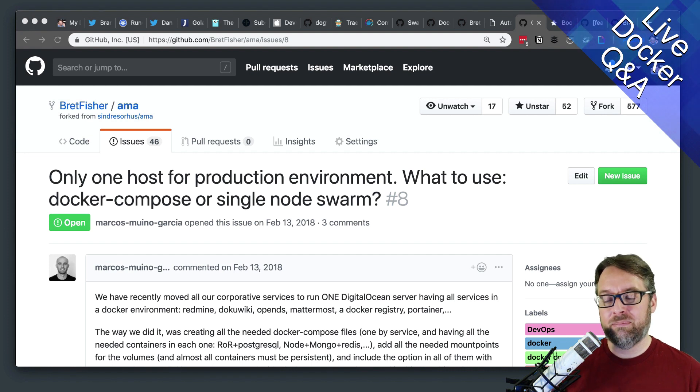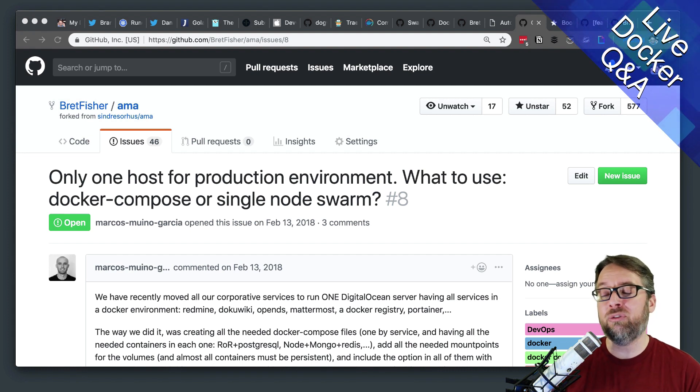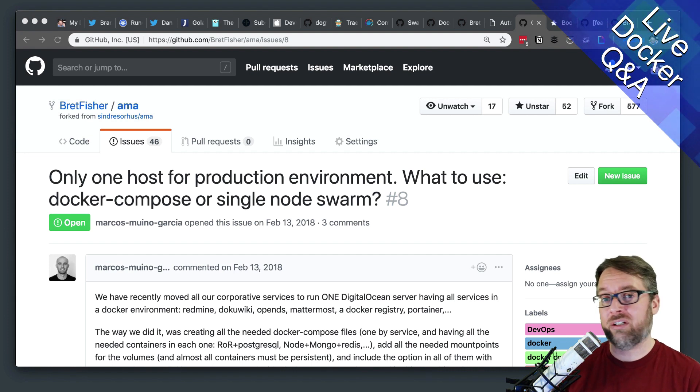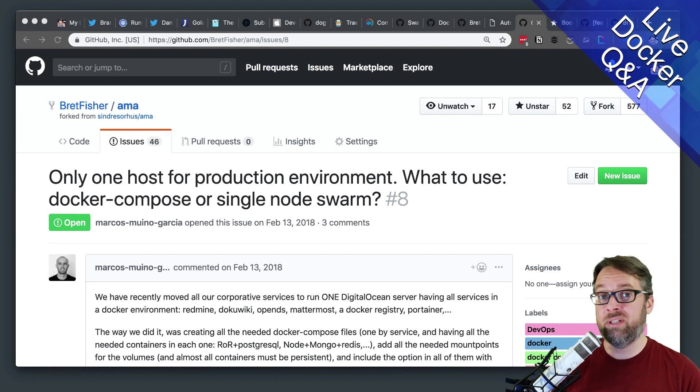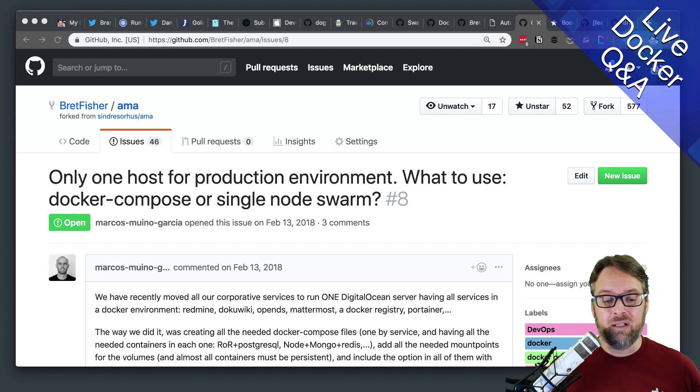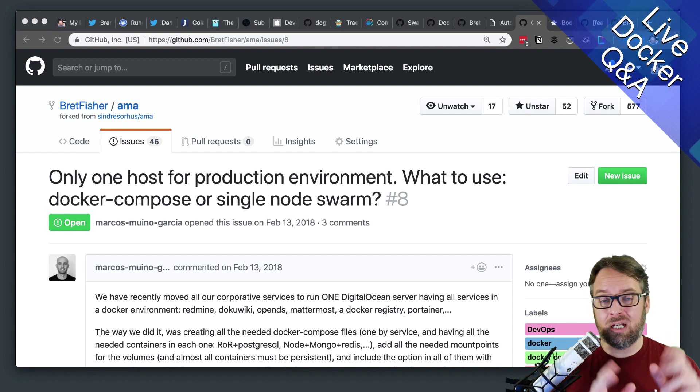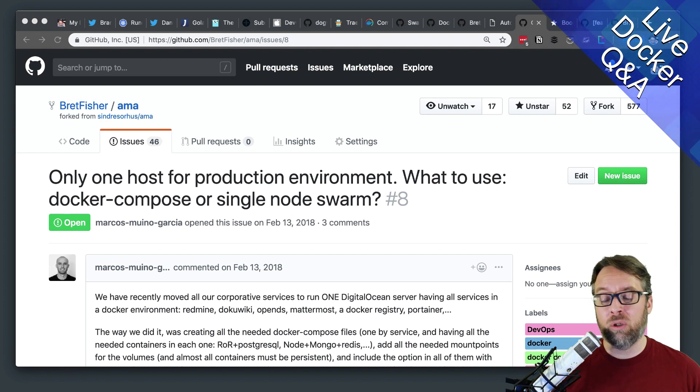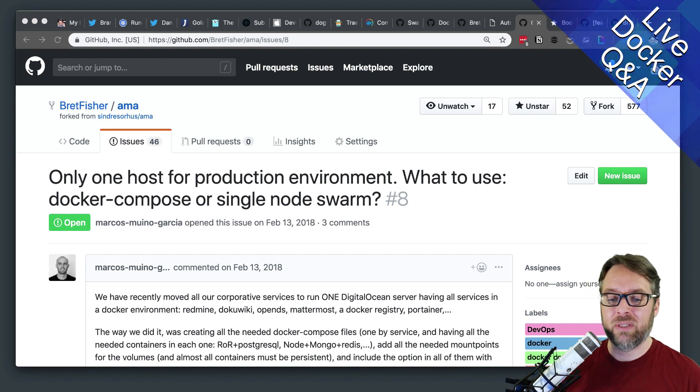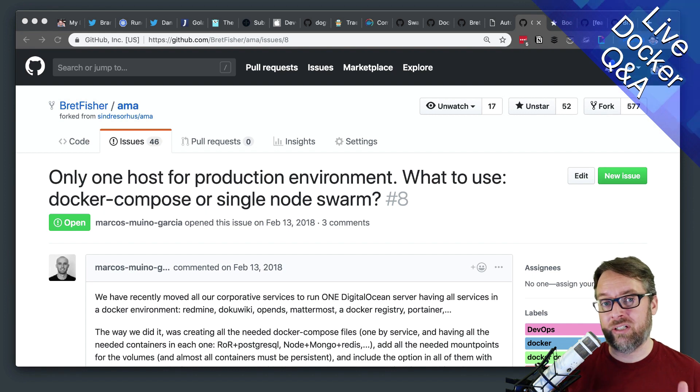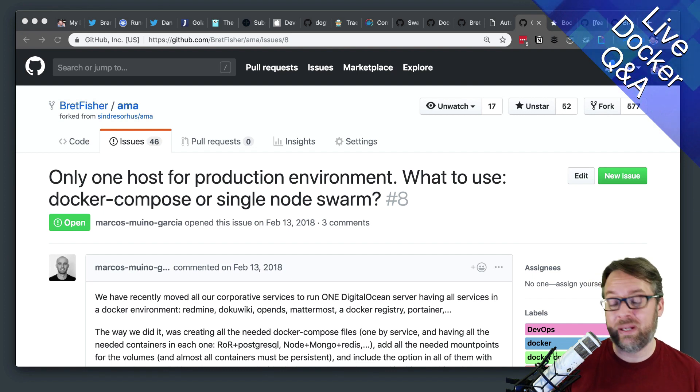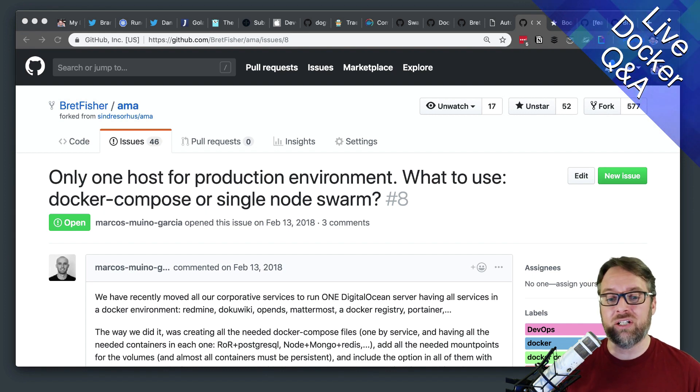Because Compose was never designed for production use. Docker Compose, the command line, was never designed for the concepts of always uptime or multi-servers. It doesn't have a database running in the background that collects information and stores decisions it's making around orchestration.